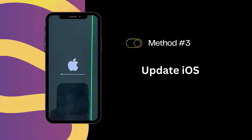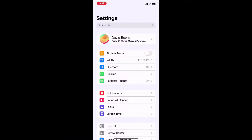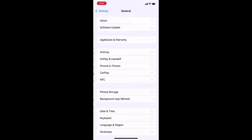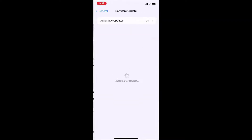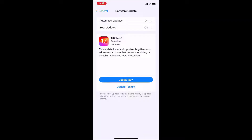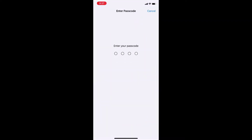Solution 3: Update iOS System. Sometimes those green lines are due to software bugs. Updating your iOS can fix these issues.